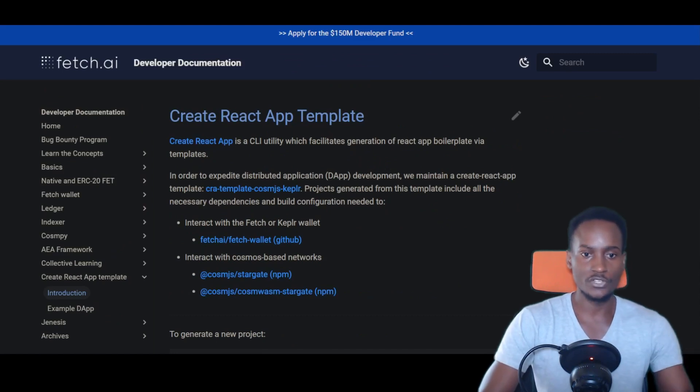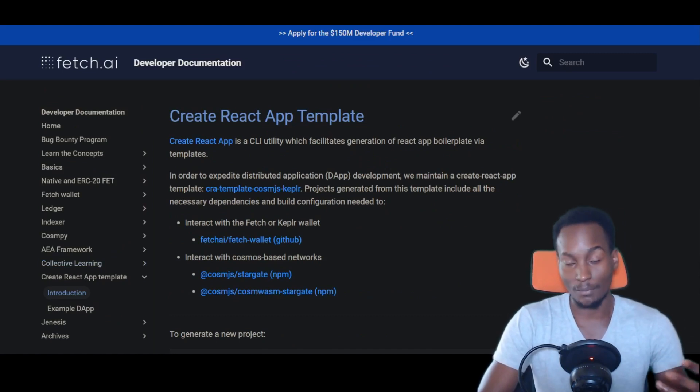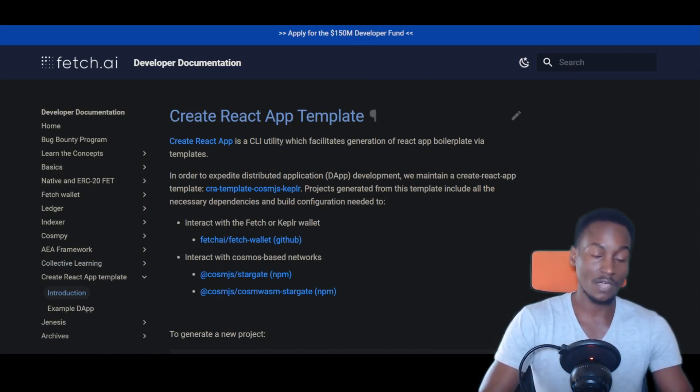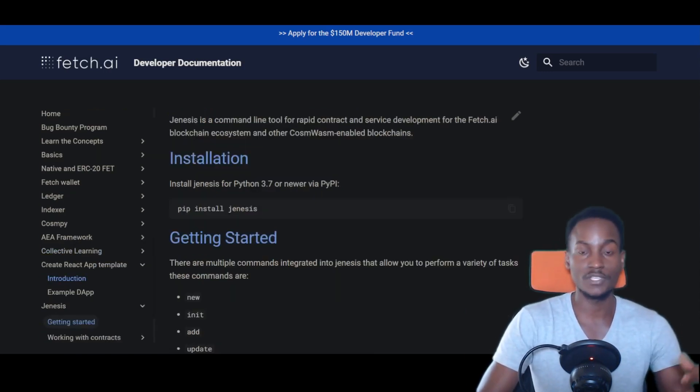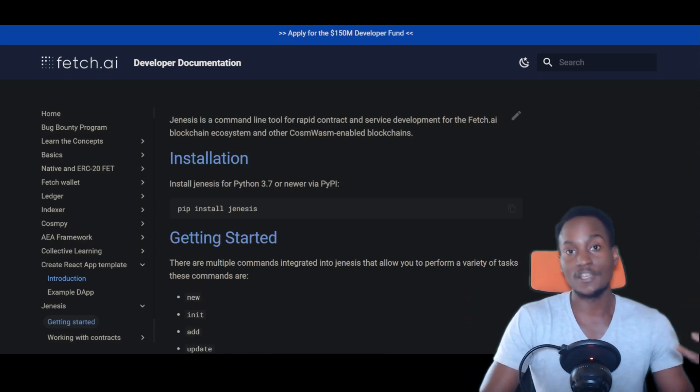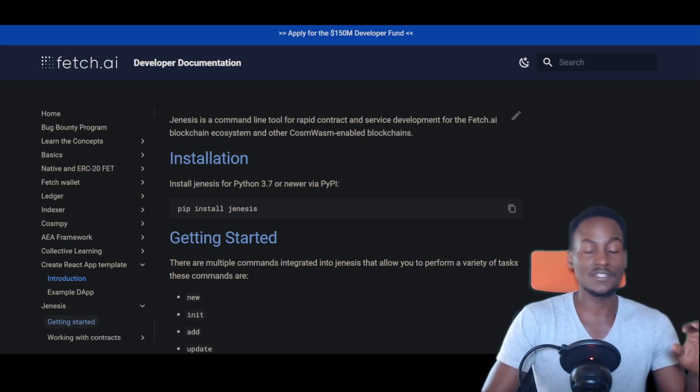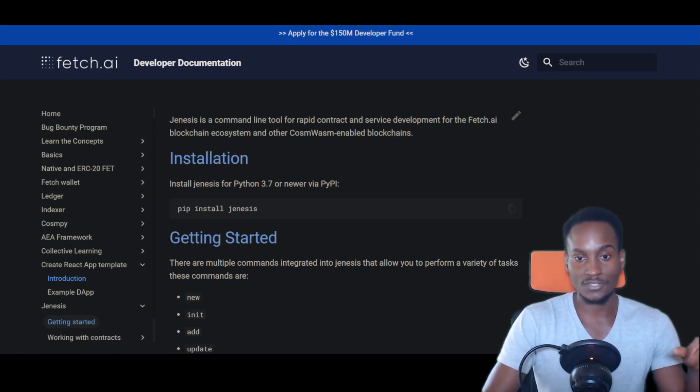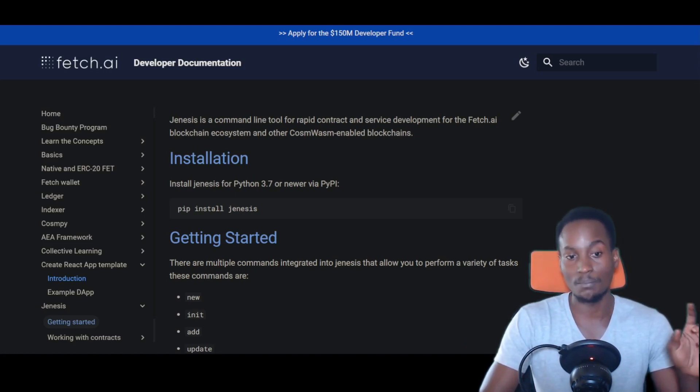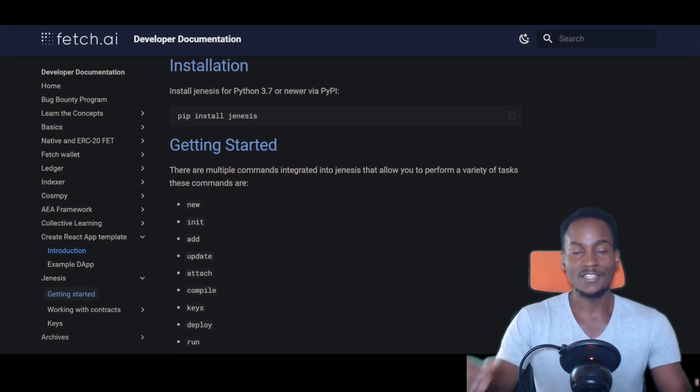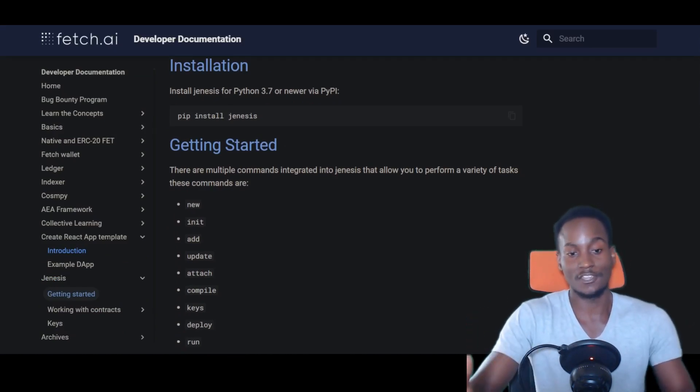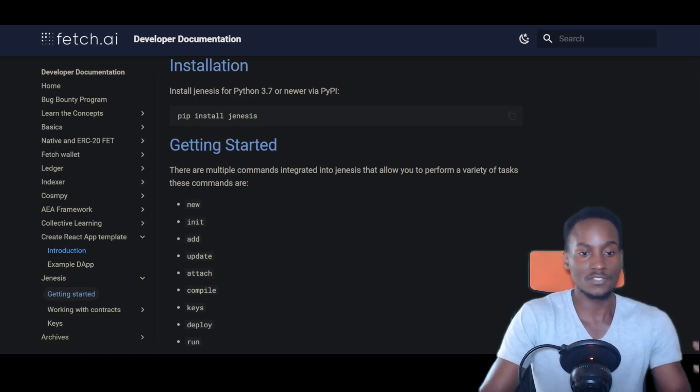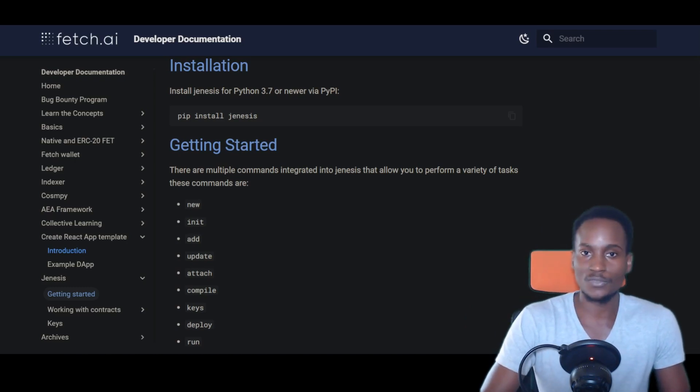When you go further on the documents page, you can also get others like create react app templates. So if you're into just like Cosmos, or Python - you can develop things in Python - you can also develop things in React, which is a very popular language for developing smart contracts. It's a bit dynamic, it's a bit more flexible, you can design things to your wants and needs. There's another Genesis platform that they talk about here. Genesis is a command-line tool for rapid contract and service development for Fetch.ai blockchain ecosystem and other Cosmos-enabled blockchains. This allows you to develop an easy way to develop smart contracts and other applications to interact with the Cosmos ecosystem. You can implement this through Fetch.ai, which increases the use case of this blockchain.